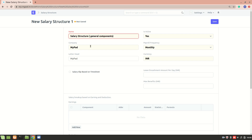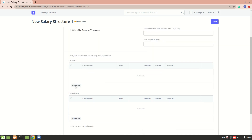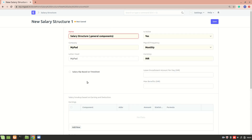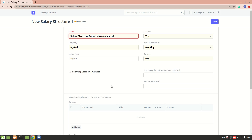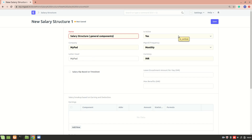For general components, I am not going to select 'salary slip based on timesheet' and I won't be adding any flexible benefit component in earnings or deductions. It will be a simple plain salary structure. You need to enter the name first, and then the letterhead — this will be used in the salary slip, which we'll come back to later.